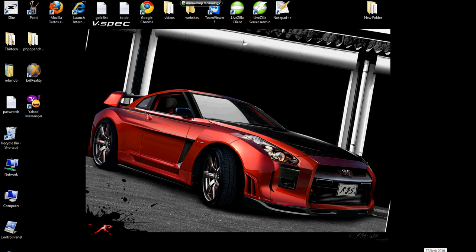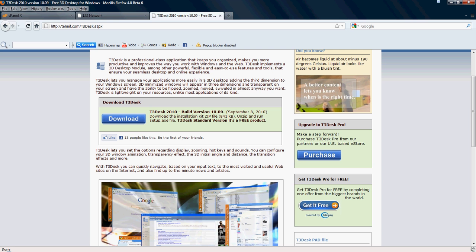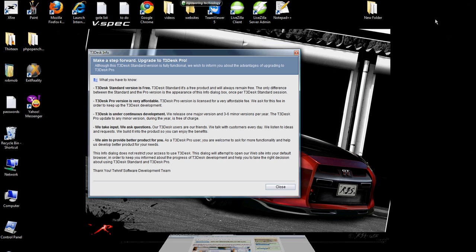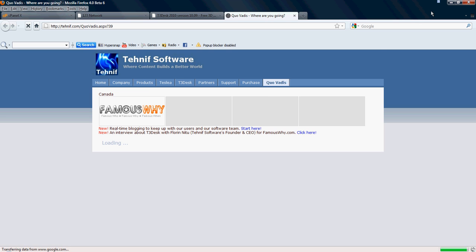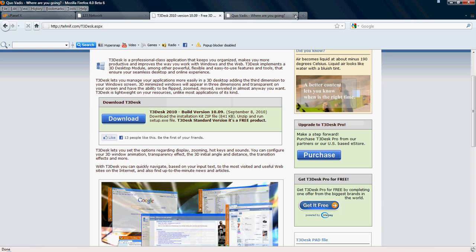So now, let's show you how T3Desk works. Basically, I have a window here. As you can see up top here, there's a little square. That would be the T3 minimized square. As you see here, as we minimize the T3.